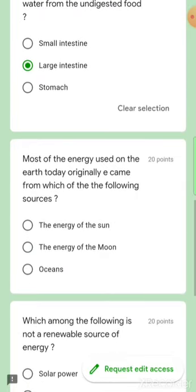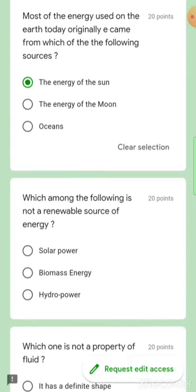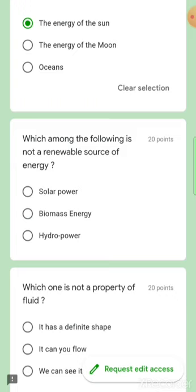Most of the energy used on Earth today originally came from which resource? The answer is the energy of the Sun, because the moon has no energy of its own — it uses the Sun's light. Ocean and snow are not the source.